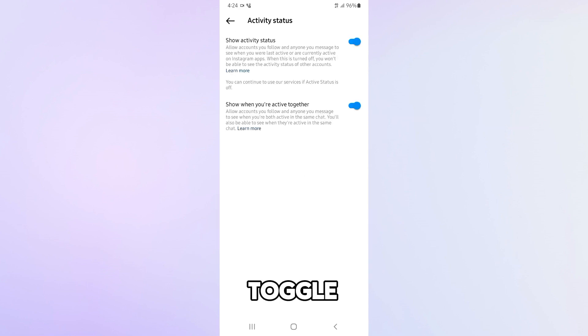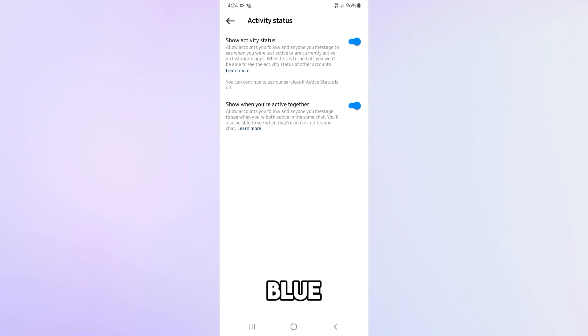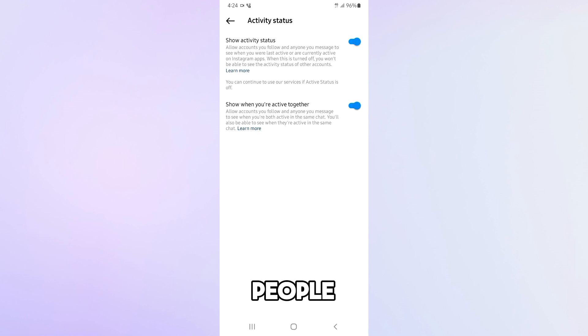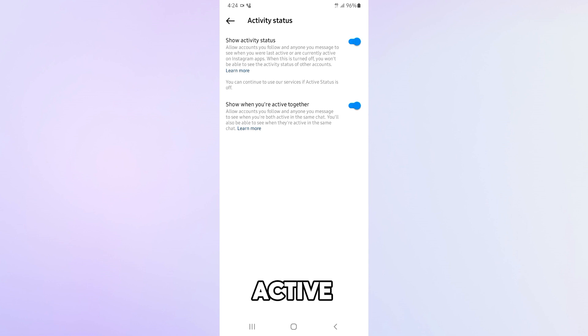Here, you will see a toggle that says show activity status. If it's blue, it means that your active status is on and people can see when you're online or when you were last active.